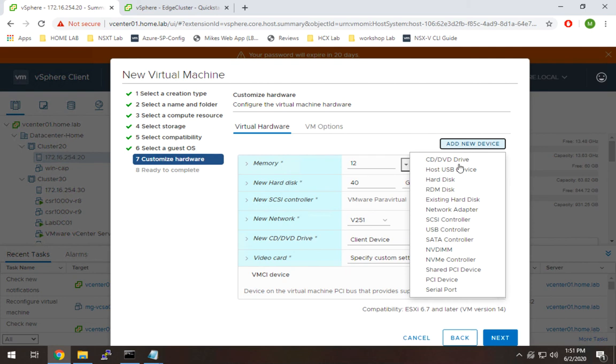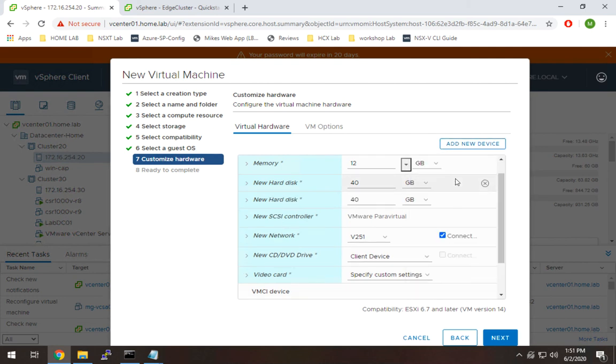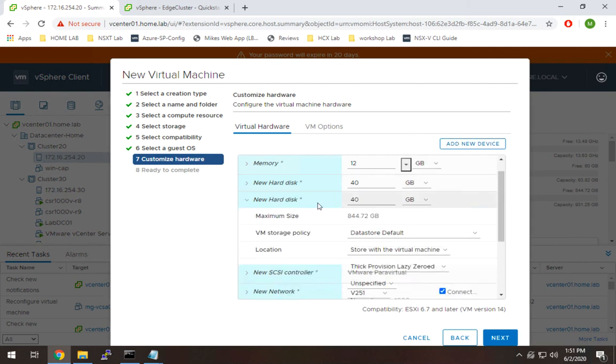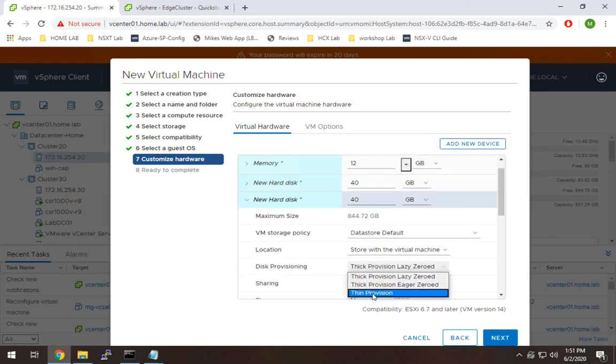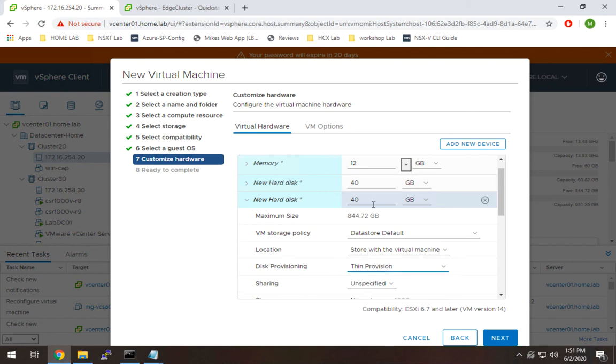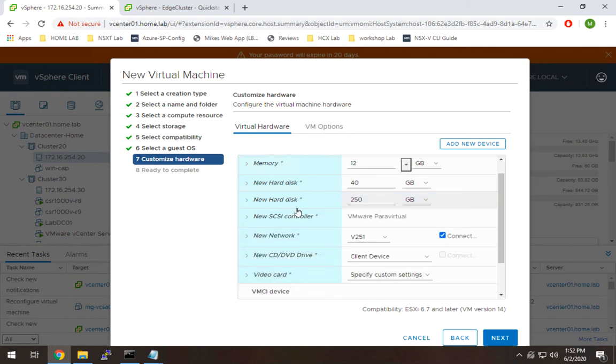So I'm going to hit add new device, hard disk. And this should be it right here. And this one, you have to remember the thick provision. I'm going to change that. I'm going to make this 250 gigs.